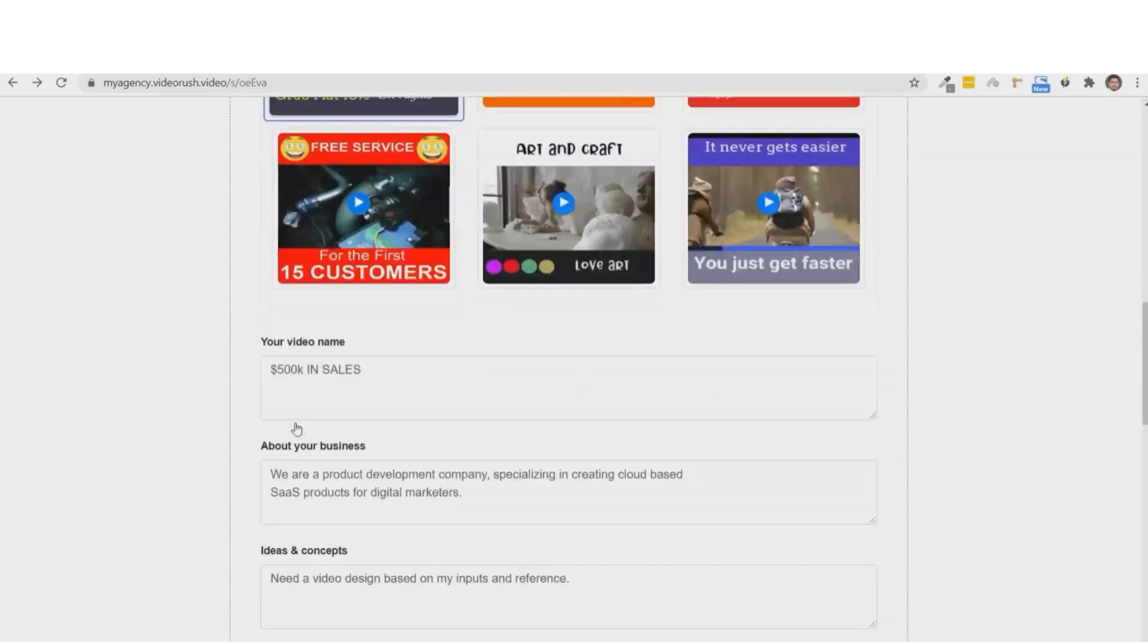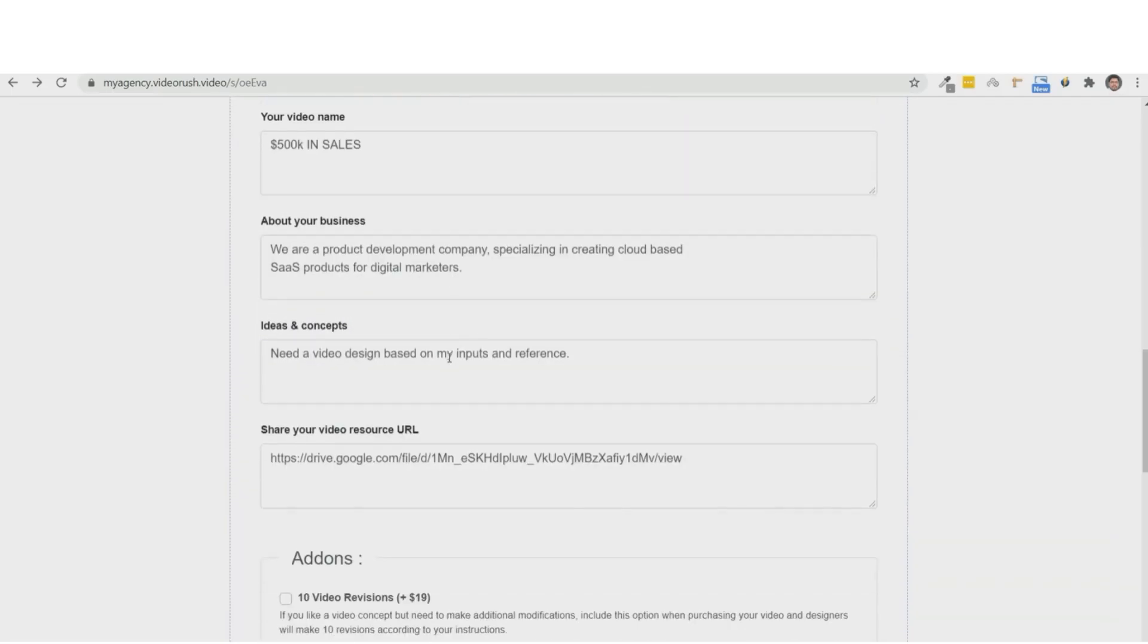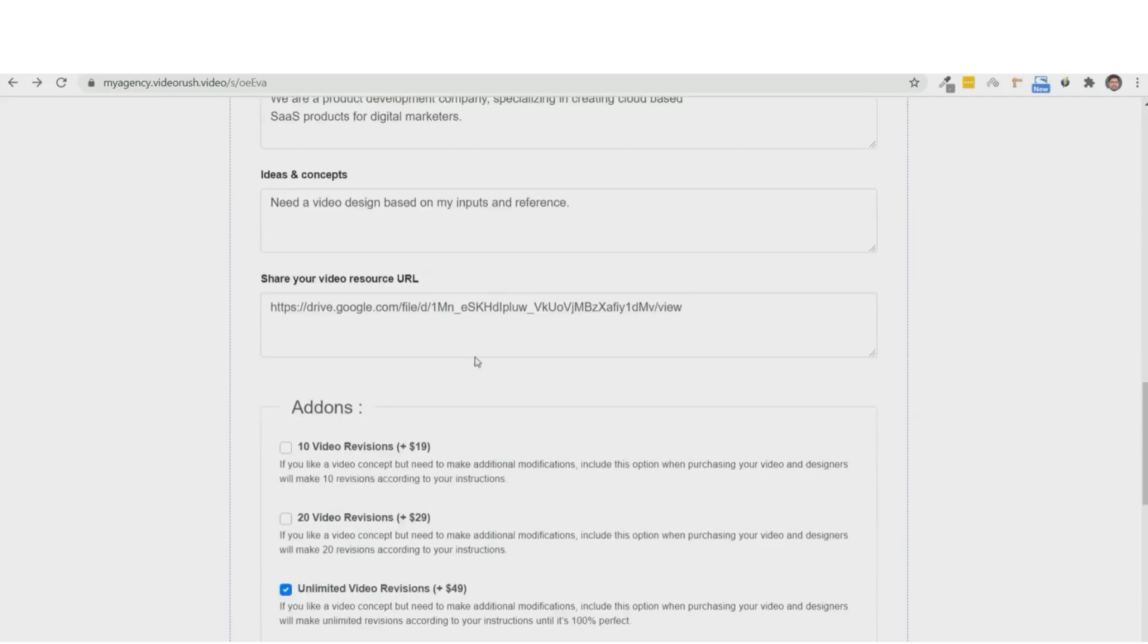And then comes the inputs. So we have the video name, about the business, ideas, or concepts, or pretty much any requirement that we need added. Well, it'll come right here. And you can even click the source video URL.